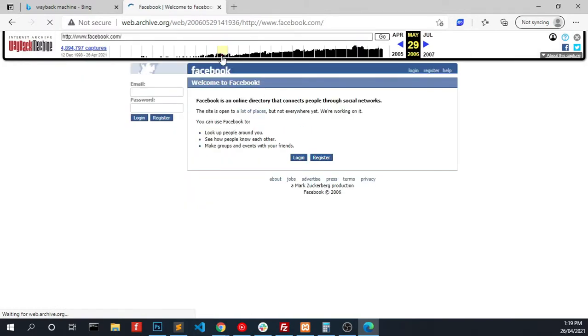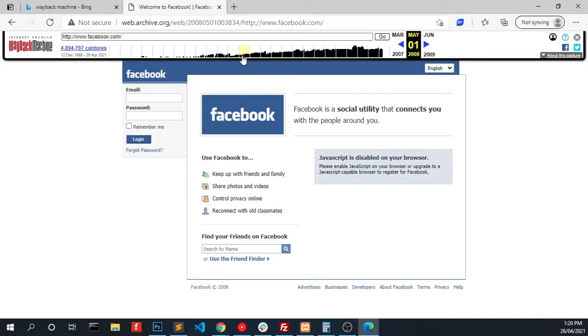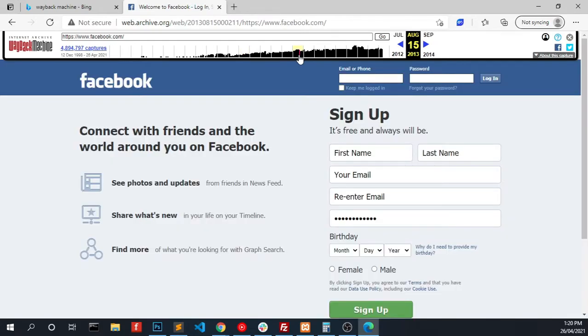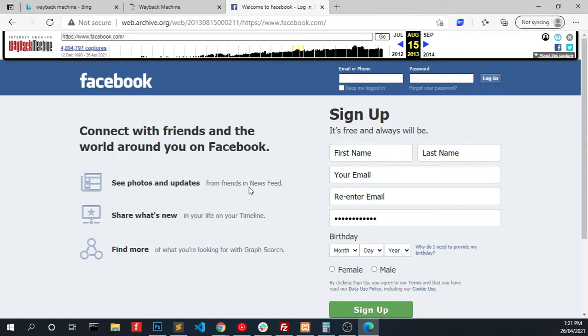Yeah, this is how Facebook looked like in 2006, and this is how Facebook looked like in 2008, and now we are in 2013. You can go back and view histories or view past of websites using this Wayback Machine.